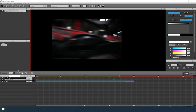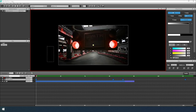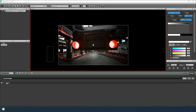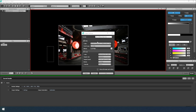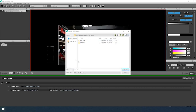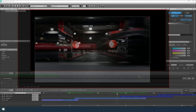All that remains is to export the video. Go to the Send menu, add to render queue, go to the render tab and configure the parameters. Then click Render and you're done.